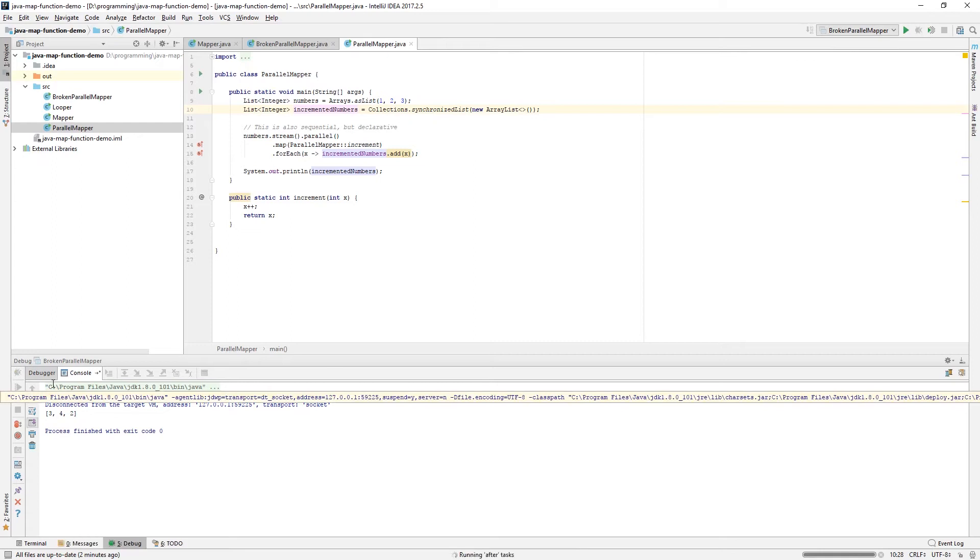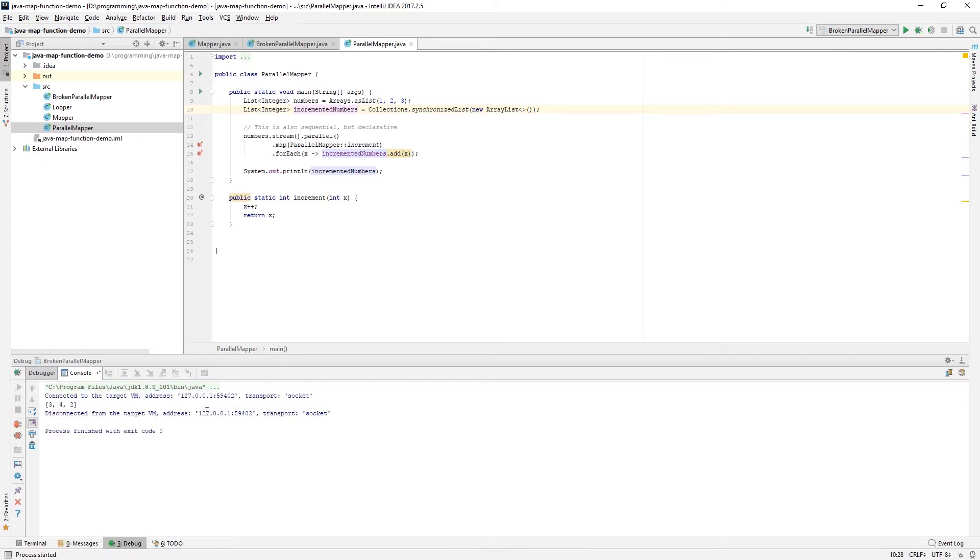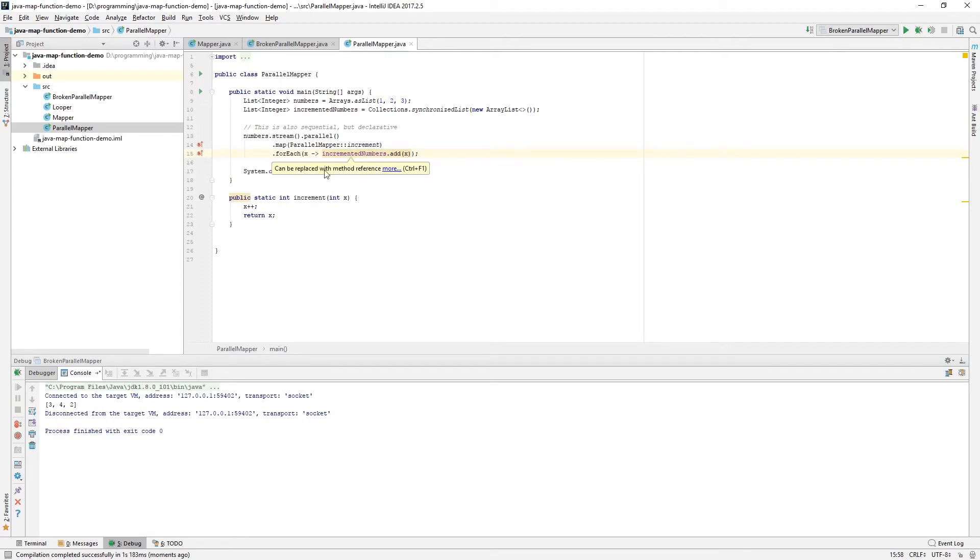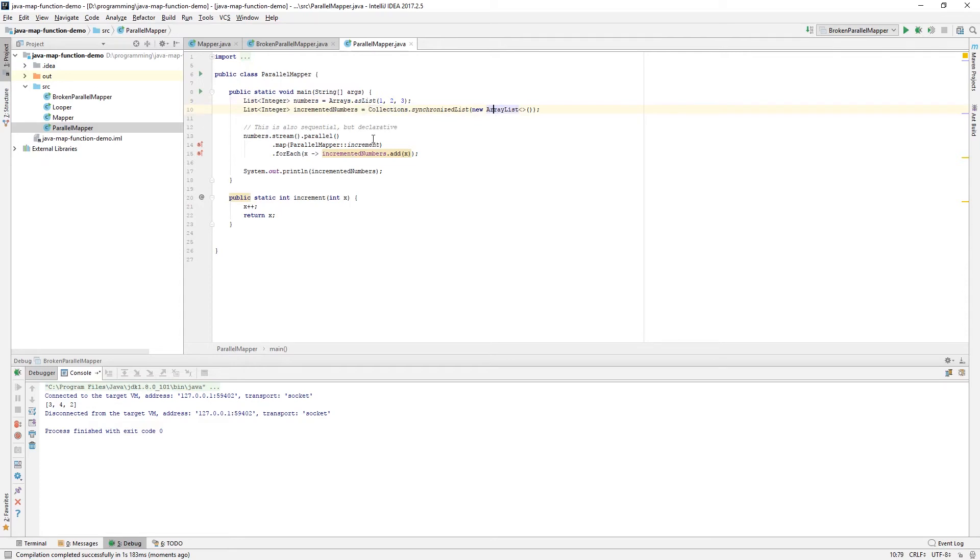So, this makes our list all of the sudden thread safe. And we can run this again. And we still don't get it in the right order because this doesn't guarantee. This still doesn't guarantee that it's going to be in the same order. But this will for one guarantee that it doesn't crash completely. So, this still doesn't guarantee any kind of order.